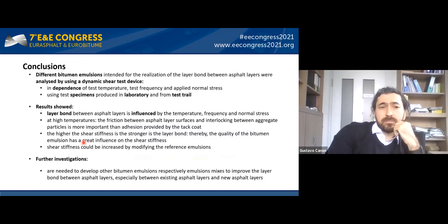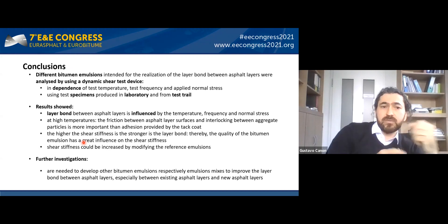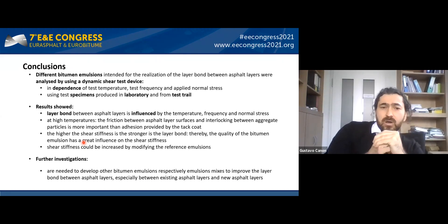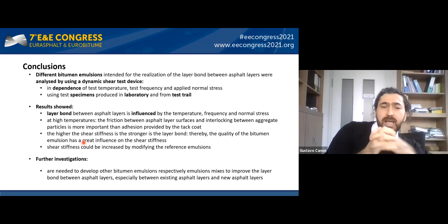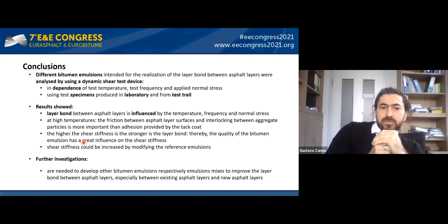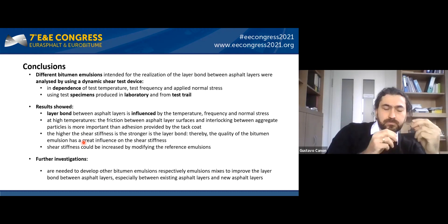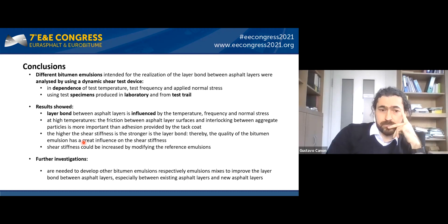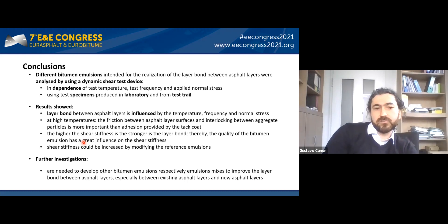In summary, we have developed a new testing device to determine the interlayer bond. With this device it was possible to identify the temperature and frequency effects on the shear stiffness of the interlayer area, and by adding external additives like latex or fine particles it was possible to optimize the interlayer connection between asphalt layers. Thank you for your attention.